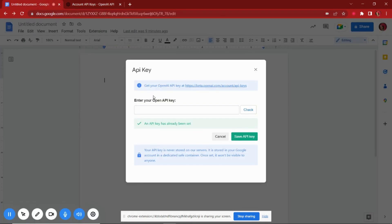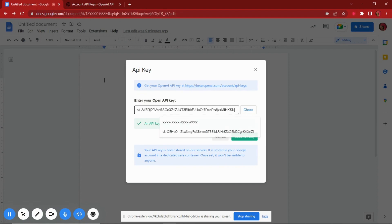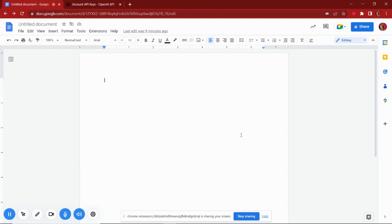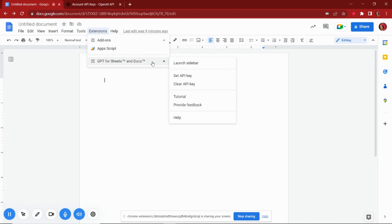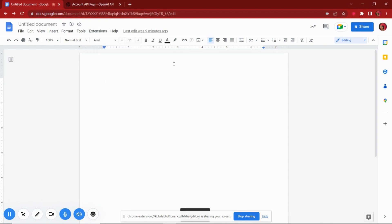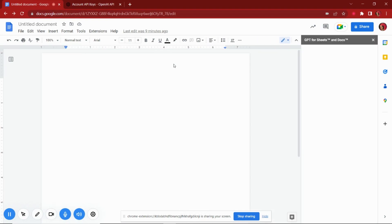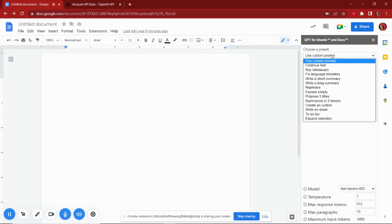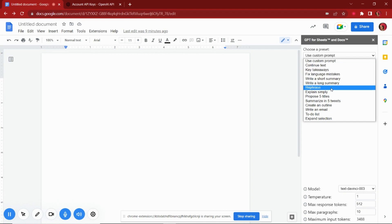Come back to Google Docs and paste this key in the add-ons menu. Now we can use the extension to generate content. Use the launch sidebar option from the add-ons menu. You will now see what kind of content you can generate using this GPT add-on.